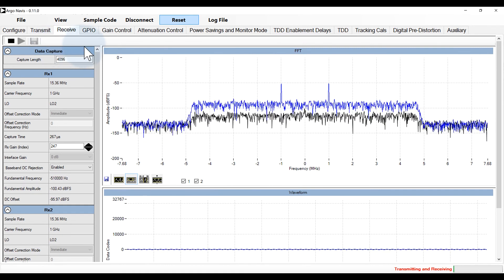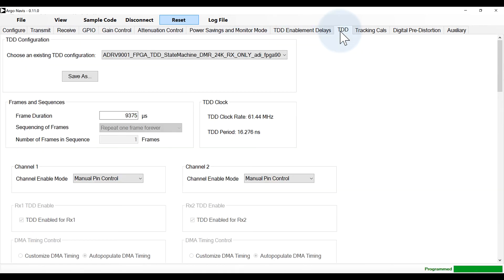A time division duplex mode configuration tab is provided to configure the TX and RX timing parameters for TDD evaluation.